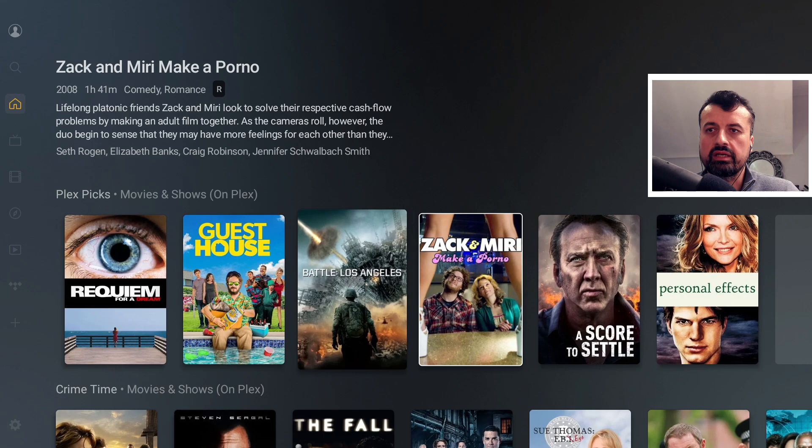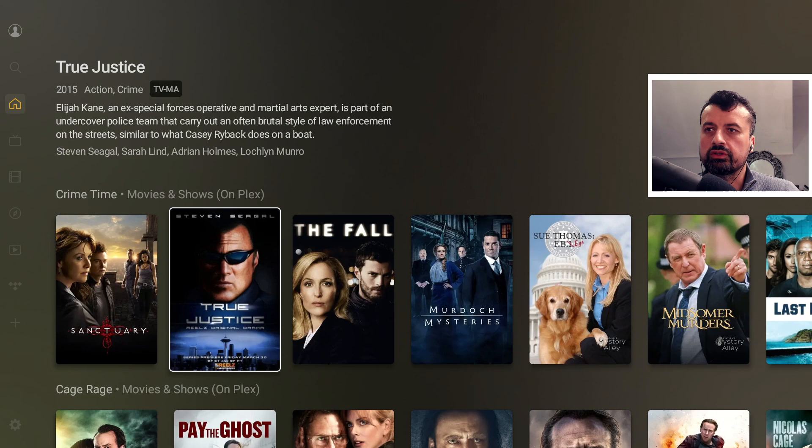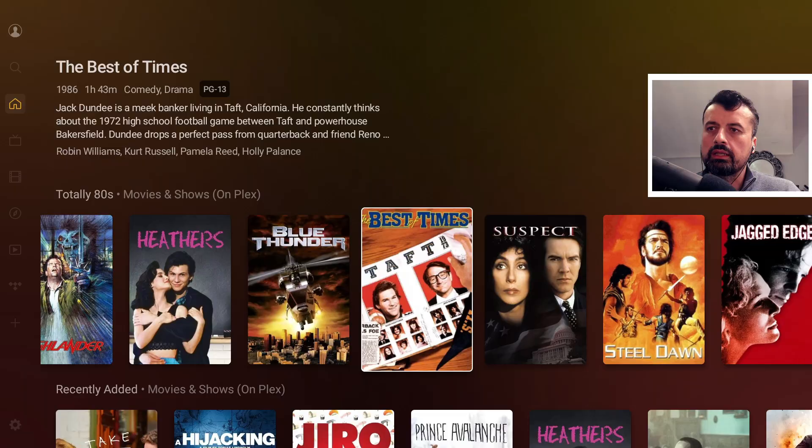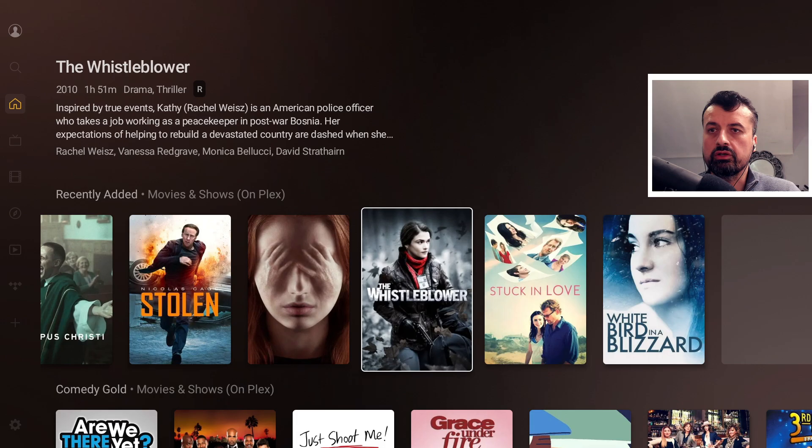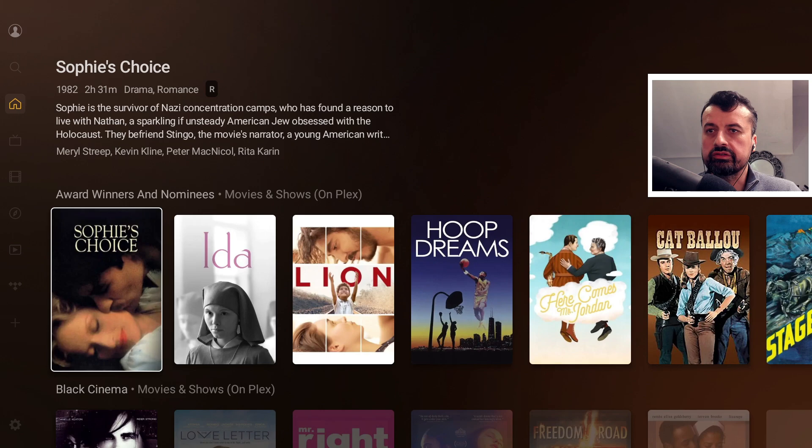Going down, this is now showing me the free movies available on Plex that you can access again without any registration or login. All of this great content is available absolutely free. We have different genres: crime, Nicholas Cage stuff, most popular, comedy, leaving soon, award winners, black cinema, cheap thrills, and trending trailers.